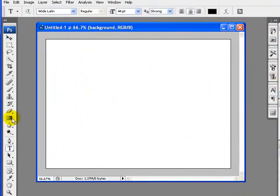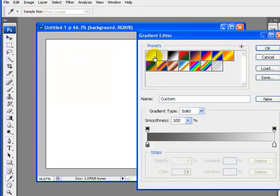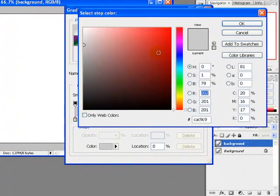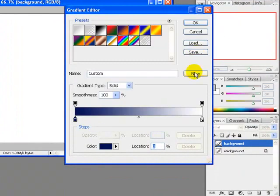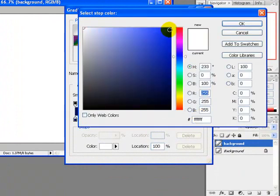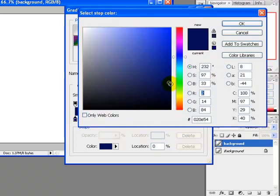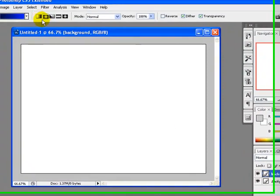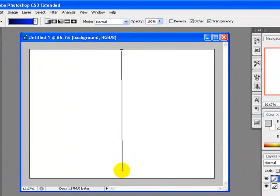I will fill the background with some gradient color. Pick the gradient tool from the tool palette. From the gradient bar select the first option and pick the left color to dark blue and the right side gradient color to light blue. Click OK. I will select a more darker shade, click OK. I will apply a linear gradient to my background layer.